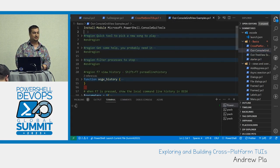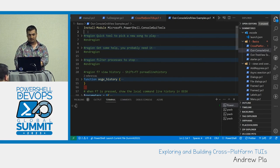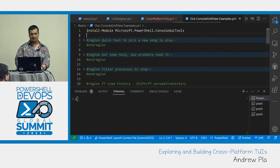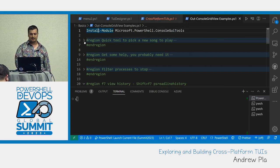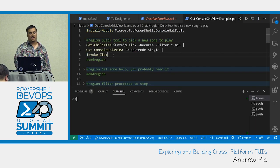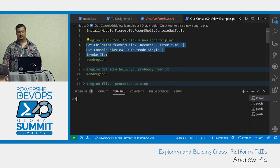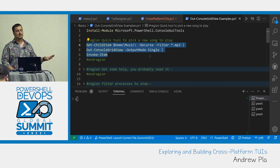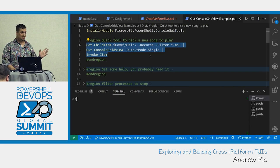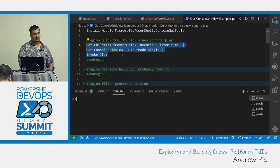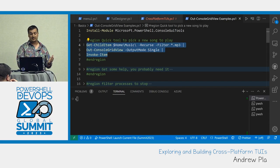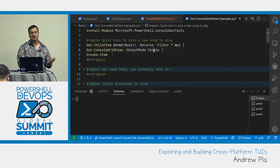To get started with the console GUI tools — this is a Microsoft module. Here's a quick tool where we look through my music folder, select a single MP3, and then play it. Pretty simple — just a couple lines. For some of these examples I'll do them in VS Code, and for others I'll use the terminal. Spacebar to select, press Enter to execute.